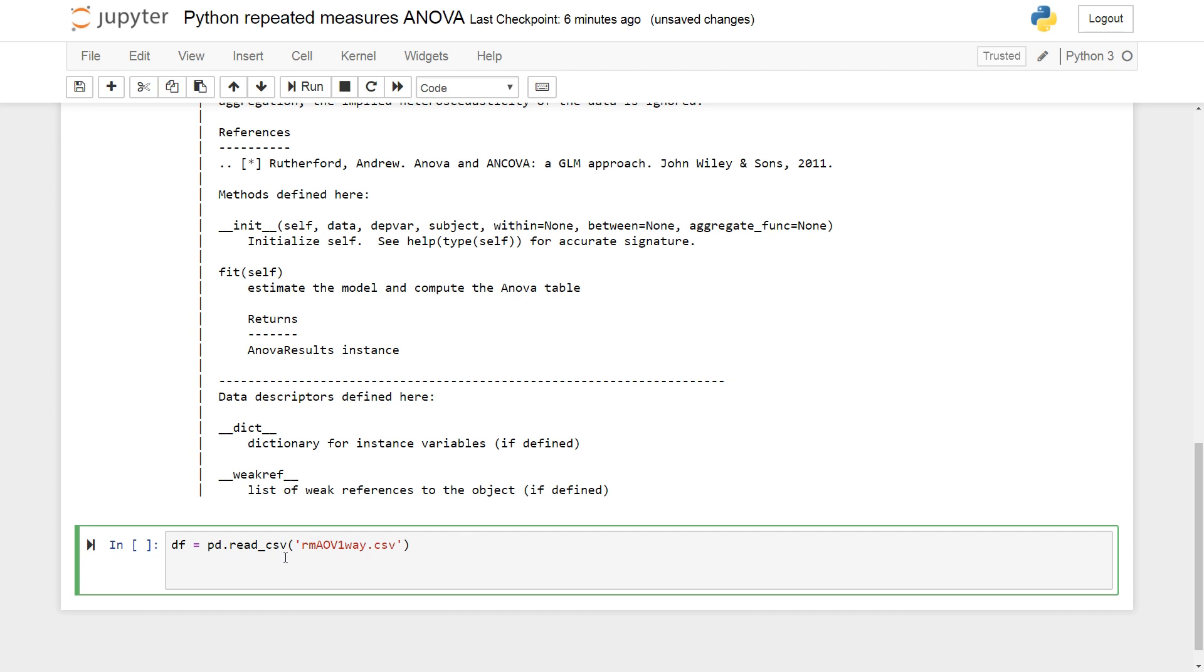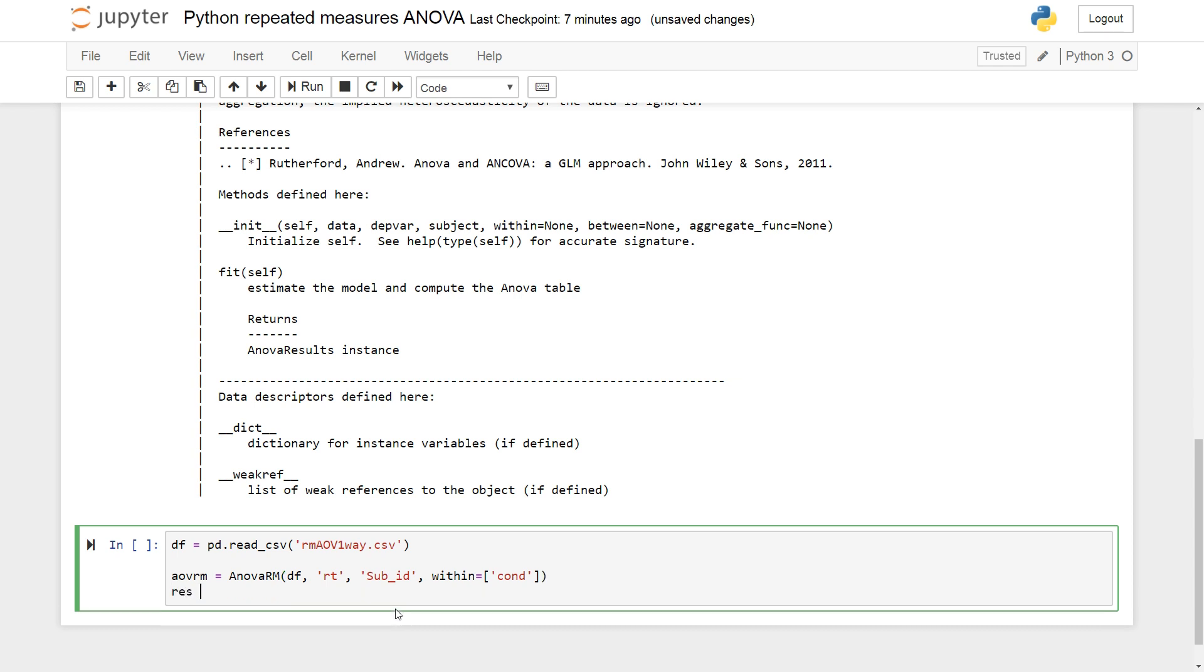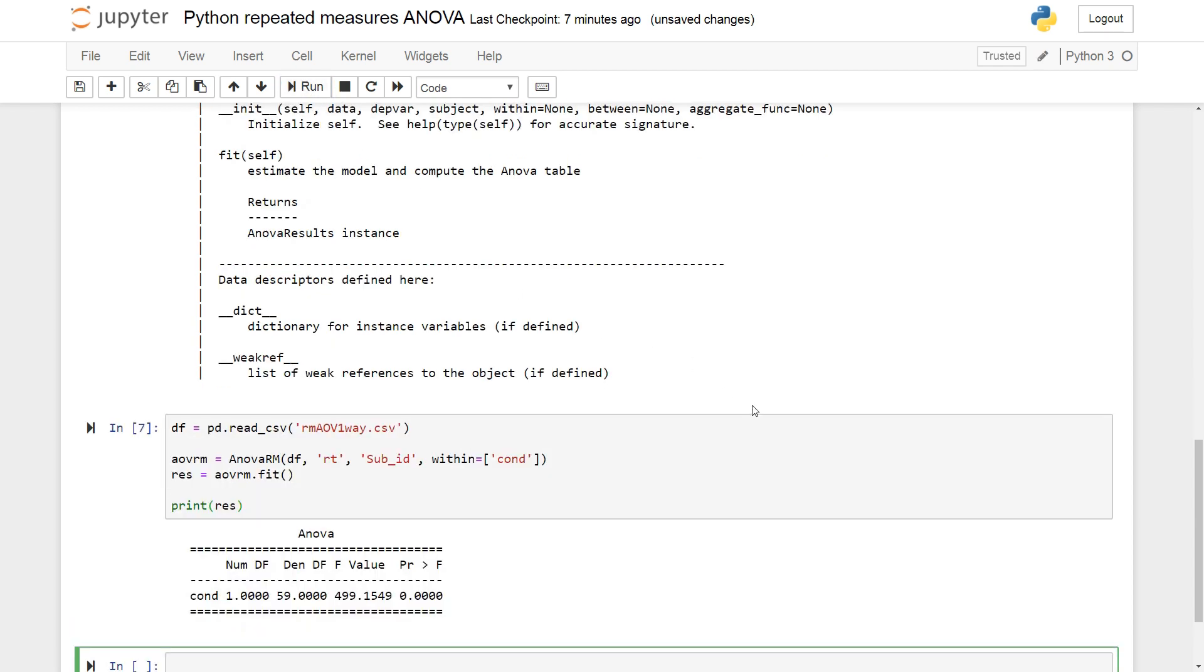So we now continue by using ANOVA-RM to do the analysis. ANOVA-RM, so DF is the data frame, right? And then we continue by RT, which is the dependent variable in this data set. And sub-ID is the subject identifier. And within, here's a list. And cond, we only have one within subject variable. We create a result of the ANOVA table. RM fit. And then print res.